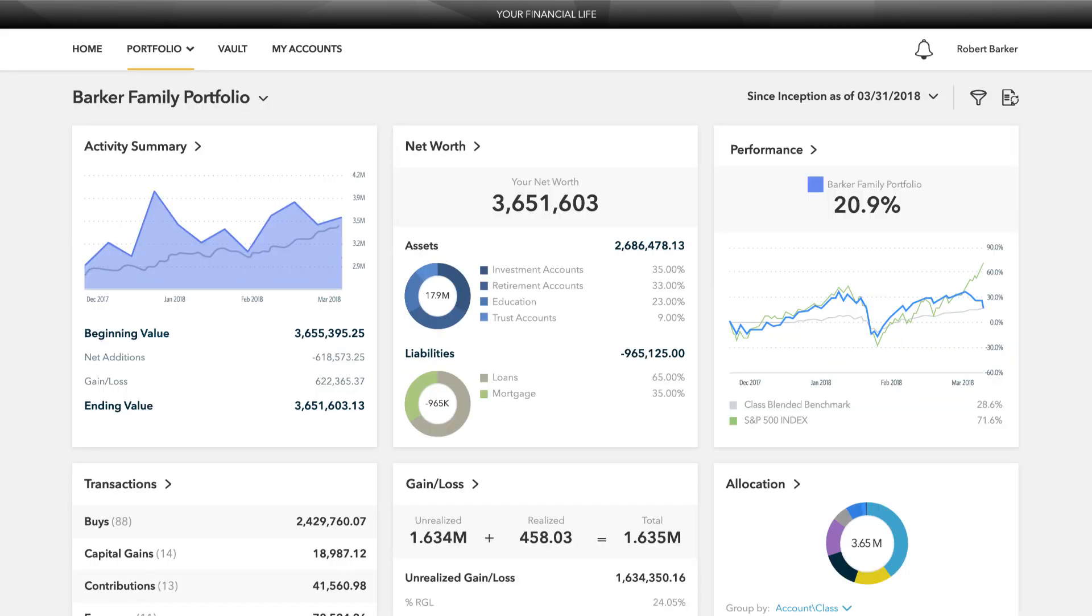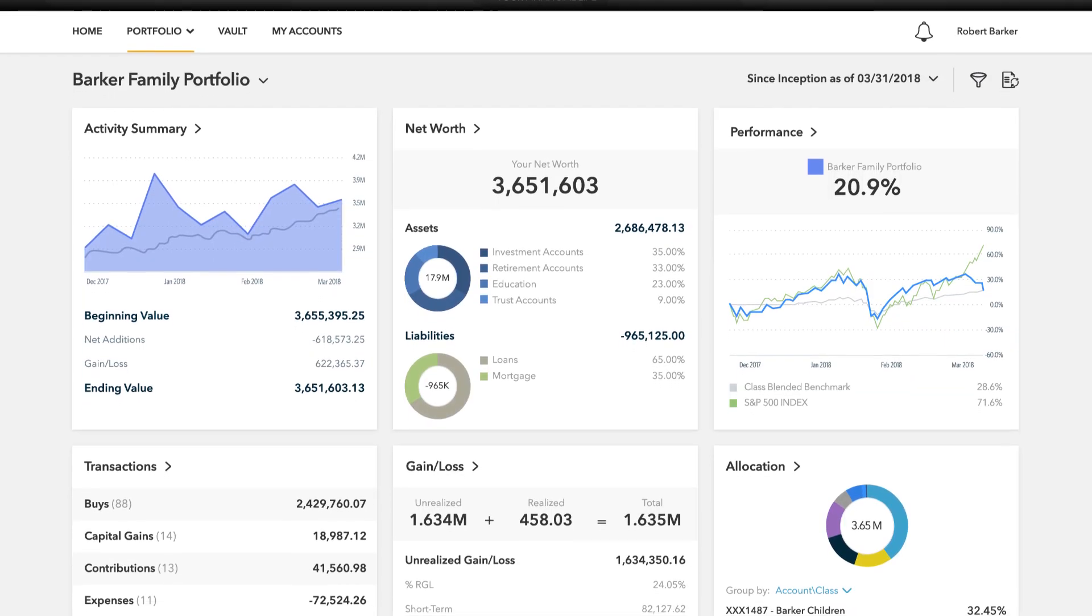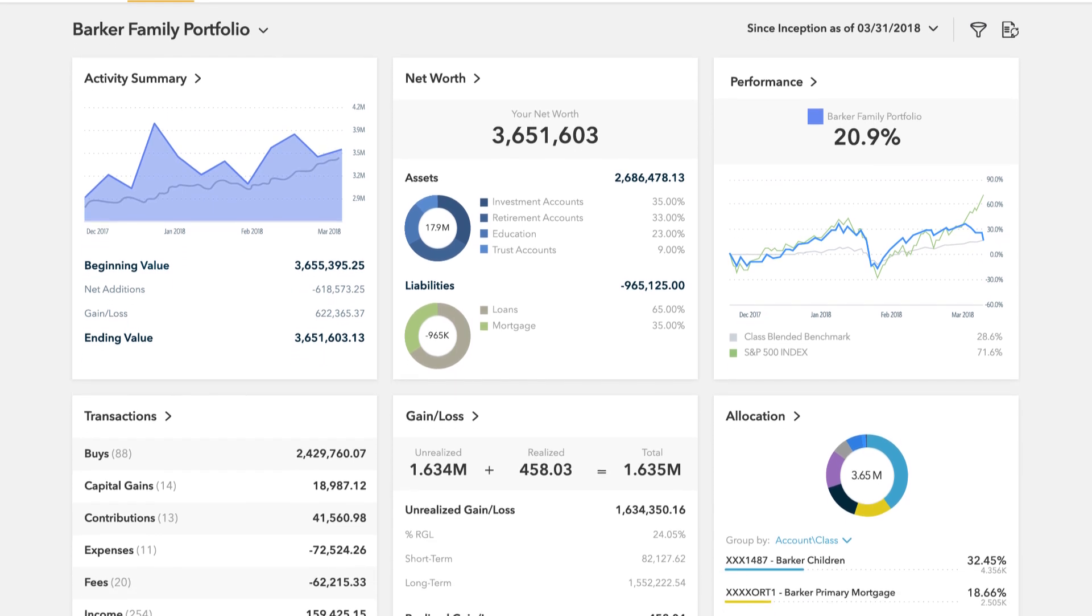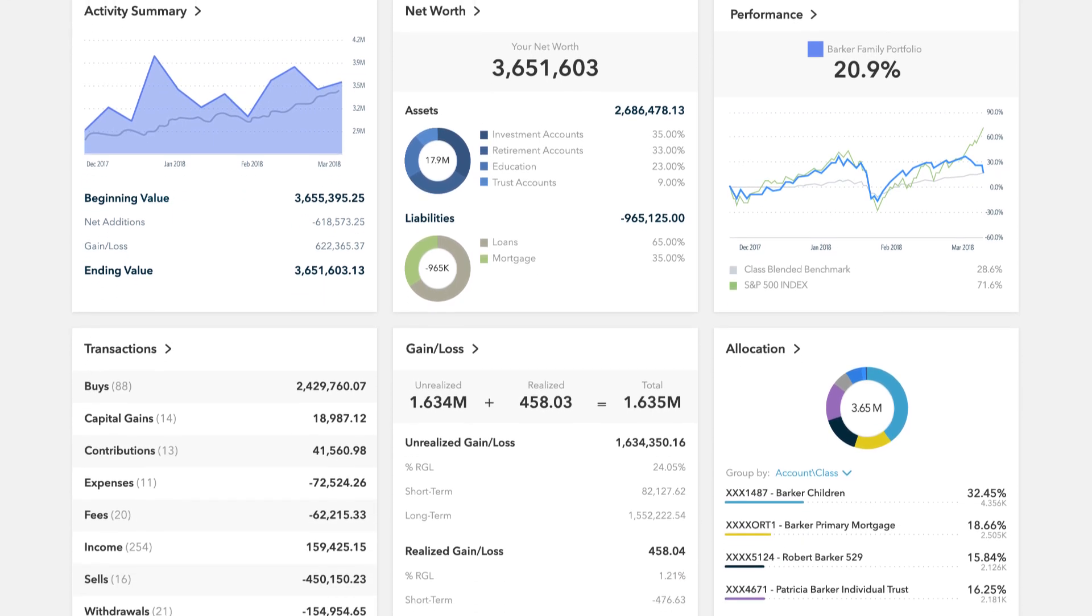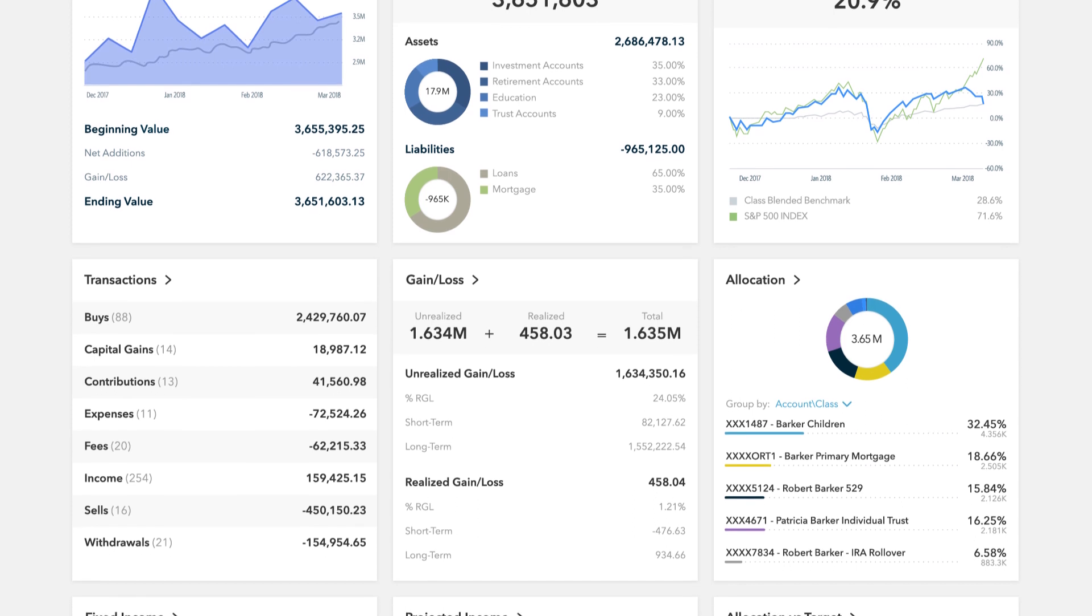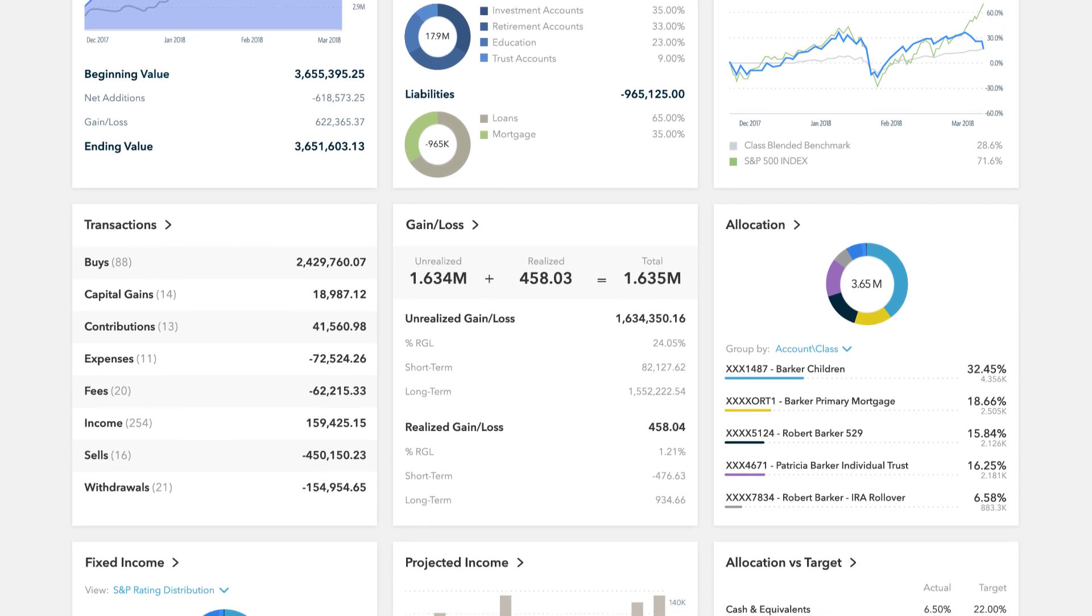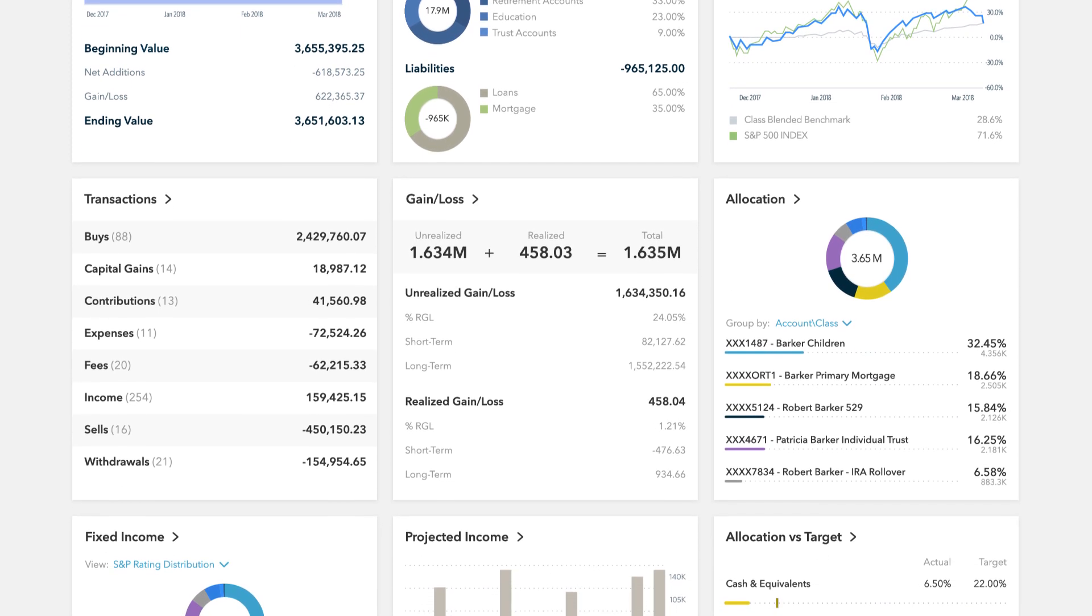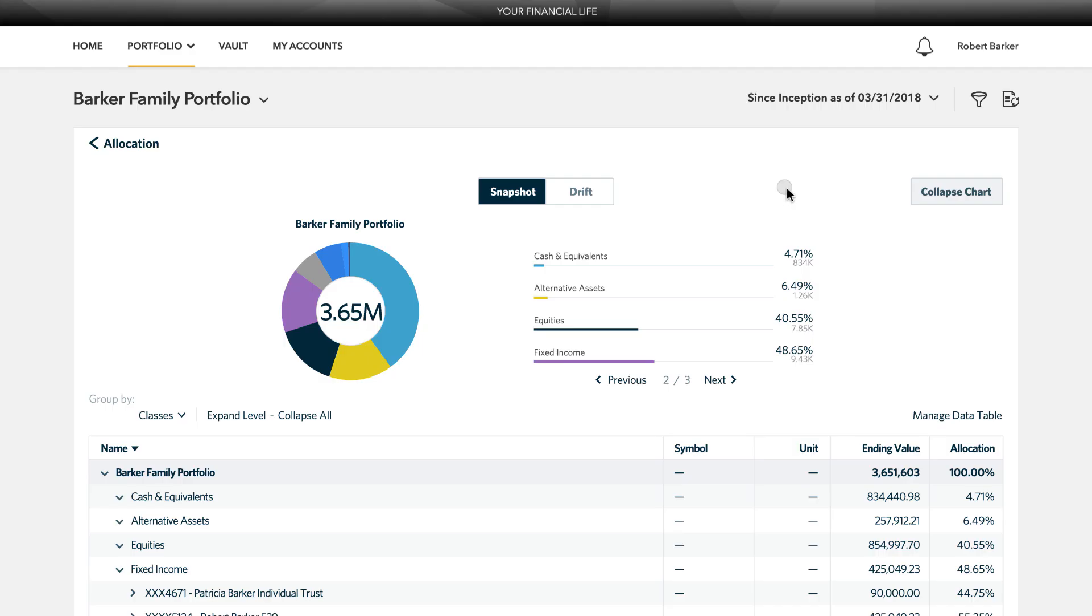The portfolio dashboard is where you can view additional details about your portfolio. The dashboard gives you a dynamic overview with performance cards highlighting key information. To get even more detail, you can click on the title of each card.